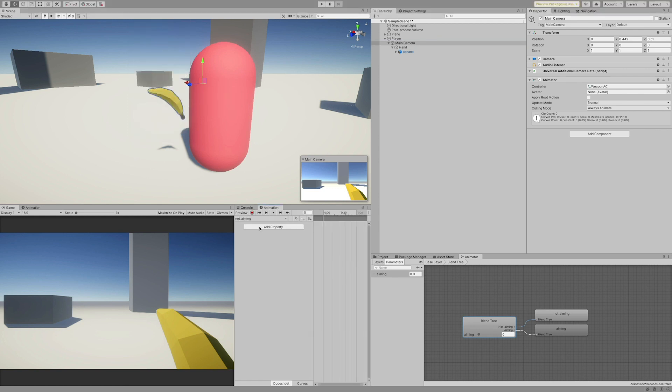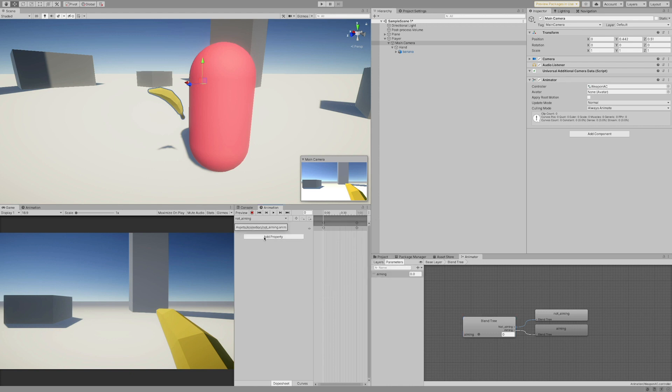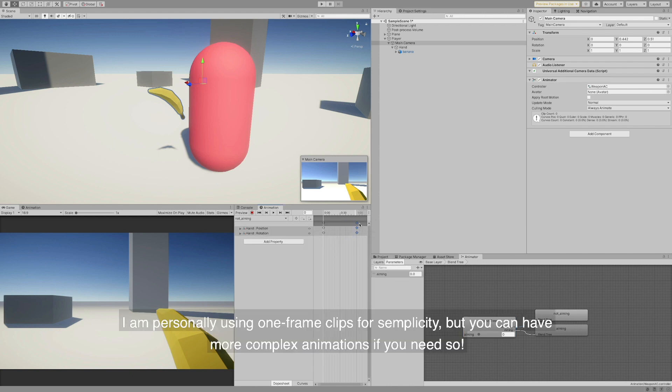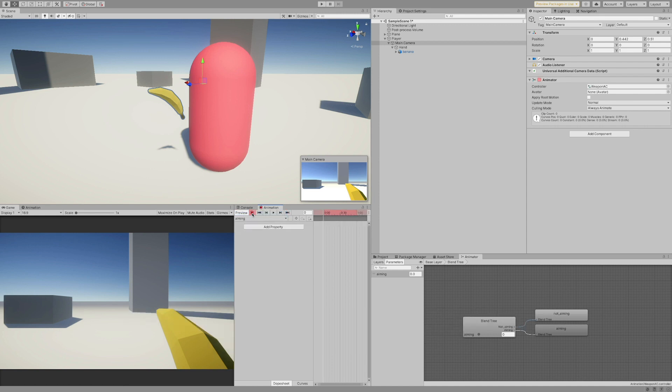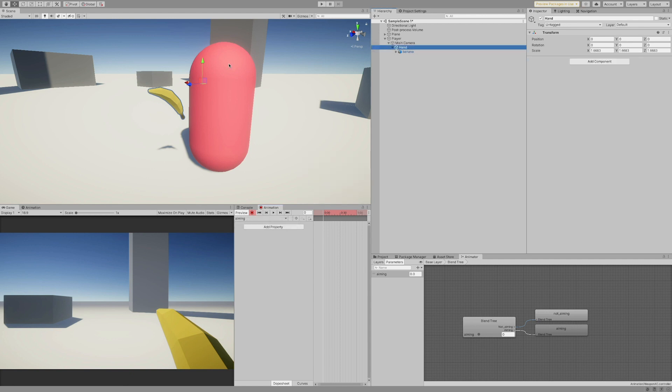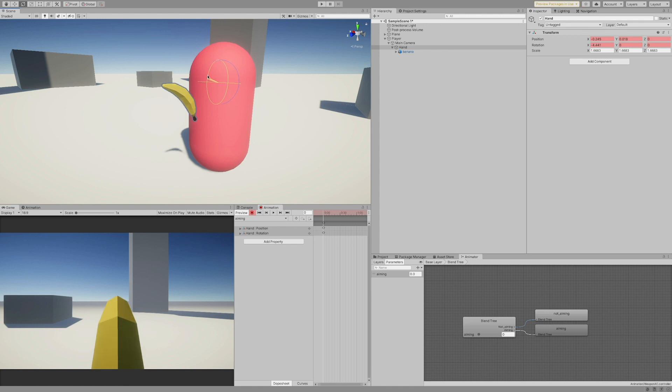With the camera selected in the hierarchy, tinker around with the hand objects transform until you have both your aiming and not aiming clips ready. The reason why I'm using the hand object instead of the weapon is that if I later decide to add more guns or items to my game, I just need to adjust their local position instead of having to create two new whole animations for each of them.